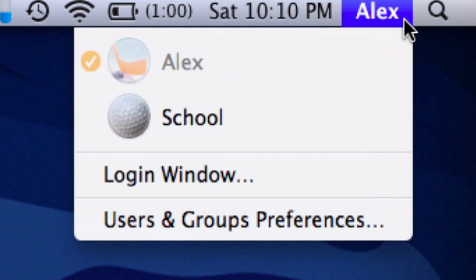So it just puts your name in the top of the menu bar and then you can switch to a different account right from there. So let's go ahead and enable this feature.